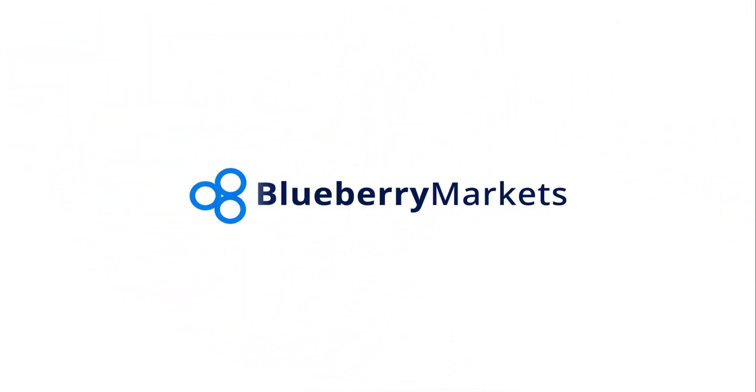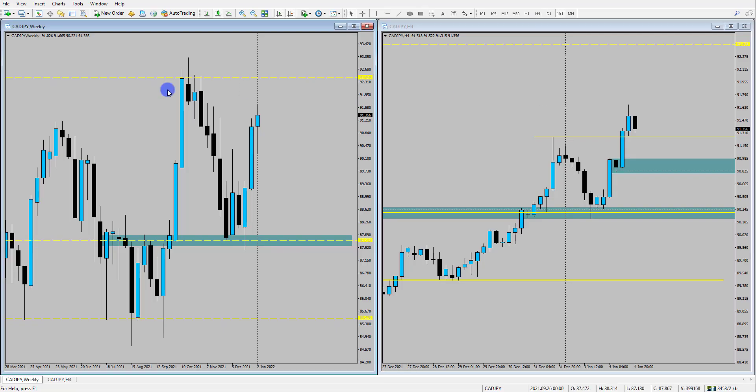Hi and welcome to this Blueberry Markets video update with me John Kipler, Head Currency Analyst. In this video I'm going to take you through CAD Yen as we could be seeing some long opportunities forming.